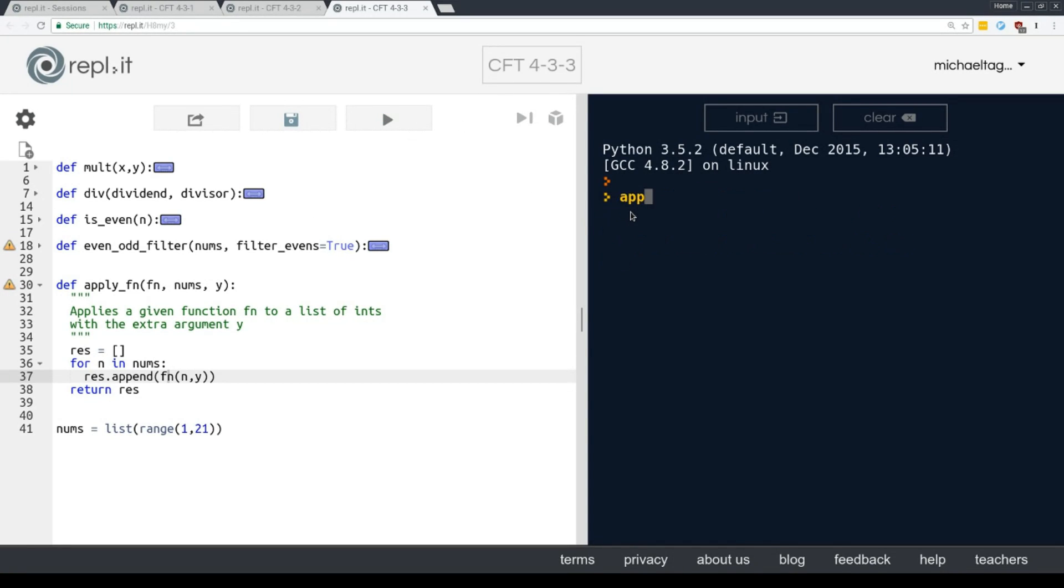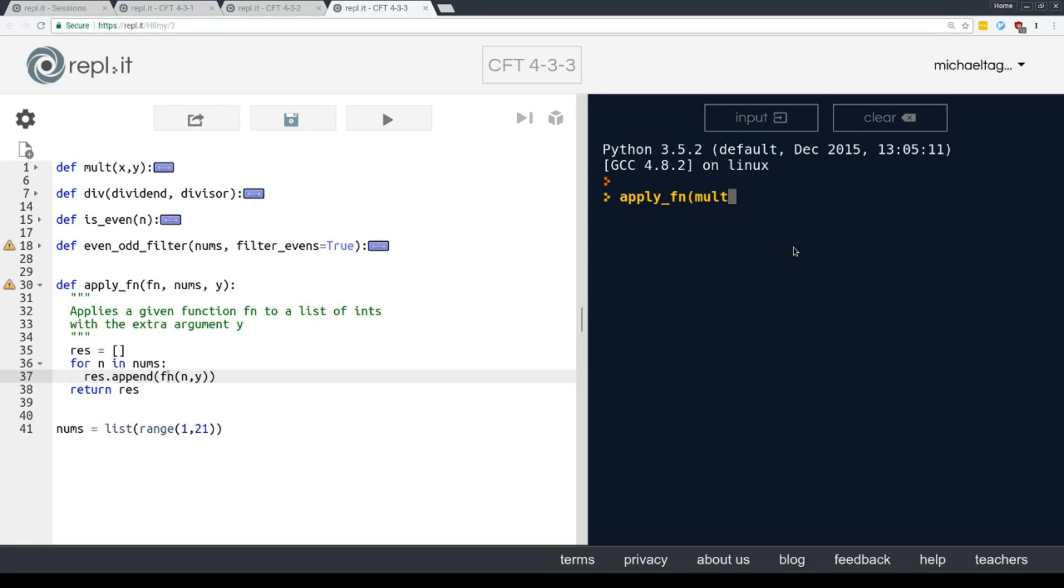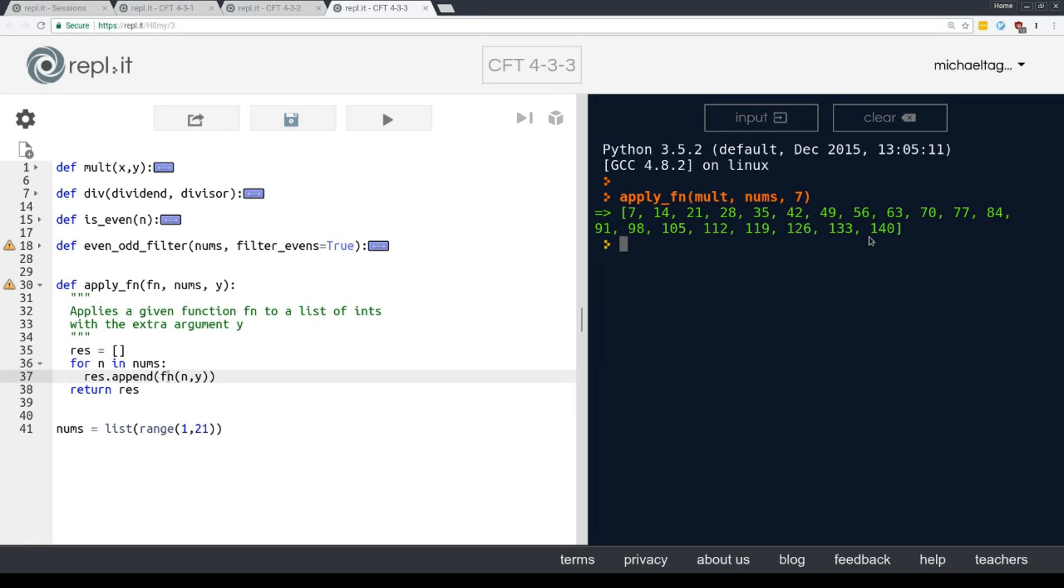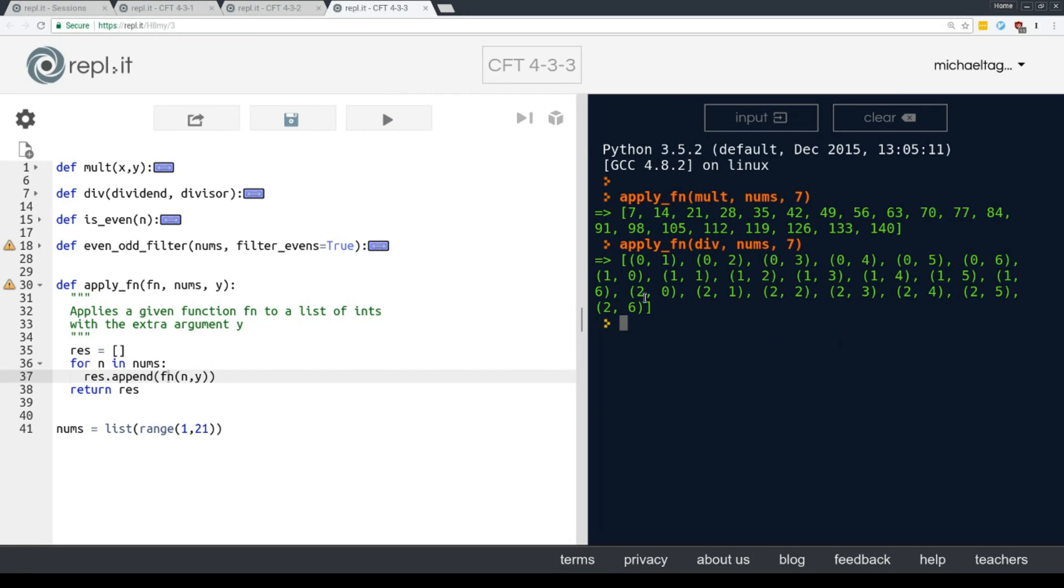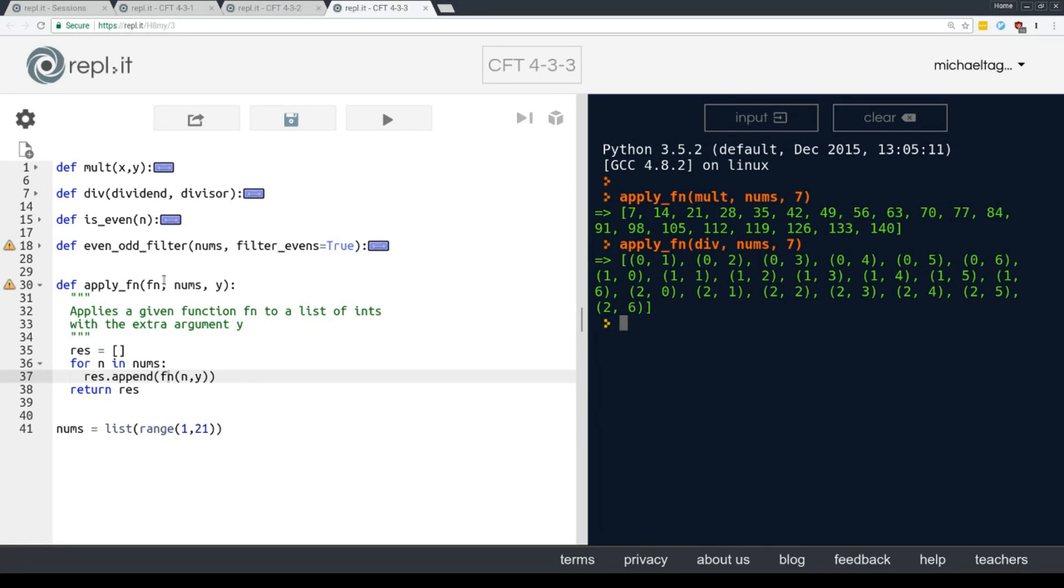So we're going to call apply function, and we're going to give it the named function mult, because that's already defined in our program. When we hit run here, all of these functions were loaded into memory, including the mult and div. So I have mult available as a named function. So I apply function mult, we're going to apply it to nums, and let's say multiply by 7 this time. So what I should get back is a list of numbers multiplied by 7. And indeed I do. Now let's call exactly the same function, apply function, but with div instead. And I get back the tuples that I would expect from trying to divide all the numbers 1 through 20 by 7.